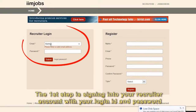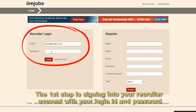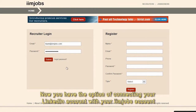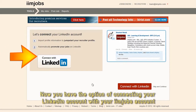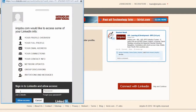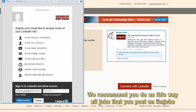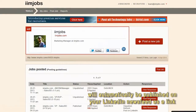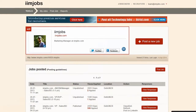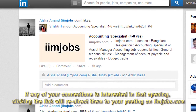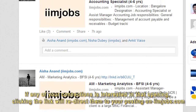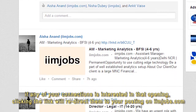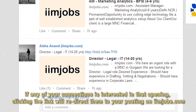The first step is signing into the recruiter account with your login and password. You have the option of connecting your LinkedIn account with your iimjobs account. We recommend you do this, as all jobs that you post on iimjobs will automatically be published on your LinkedIn newsfeed as a link. If any of your connections is interested in that opening, clicking the link will redirect them to your posting on iimjobs.com.